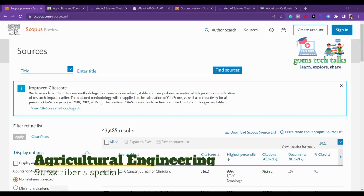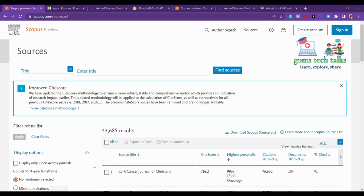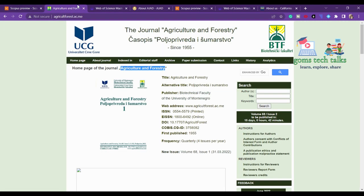In this video we will see the journals related to agricultural engineering. The first journal is called Agriculture and Forestry. You can see who the publisher is and it publishes four issues per year. You have to check for the acceptance rate, rejection rate, and everything.